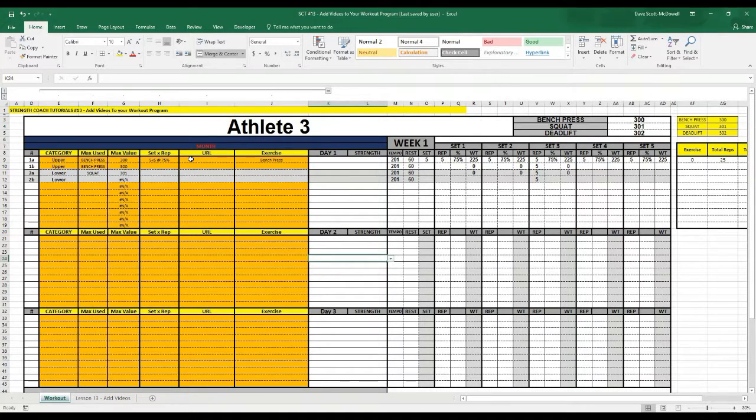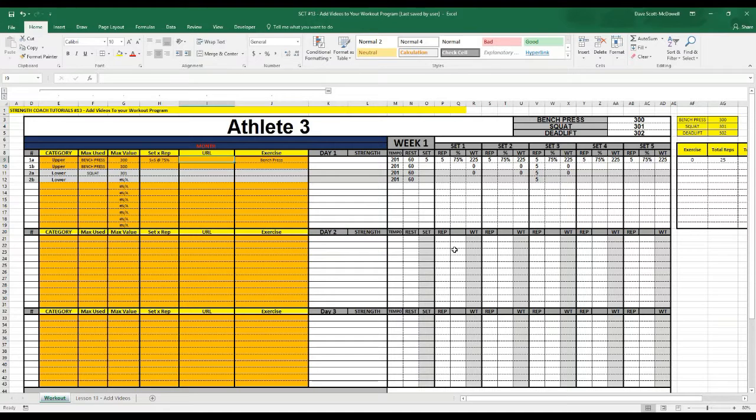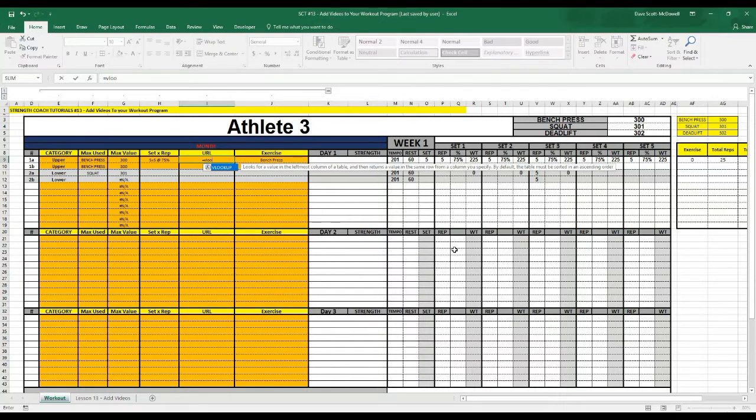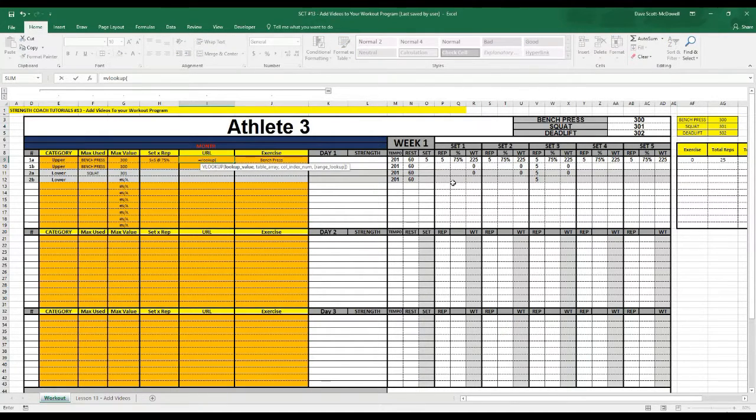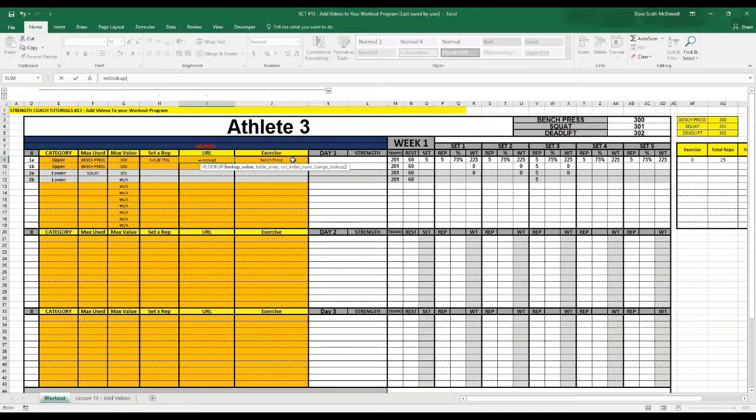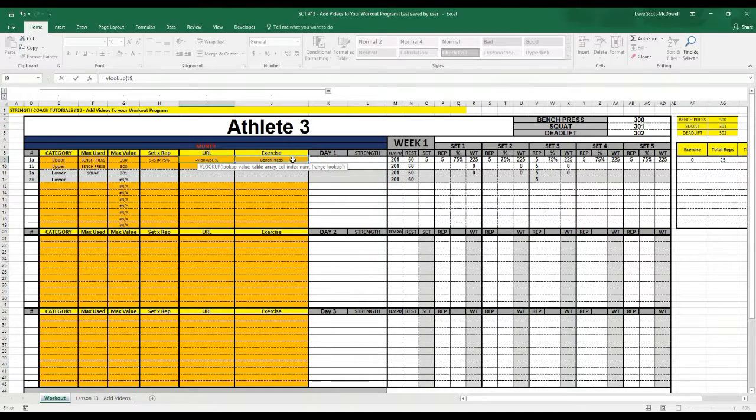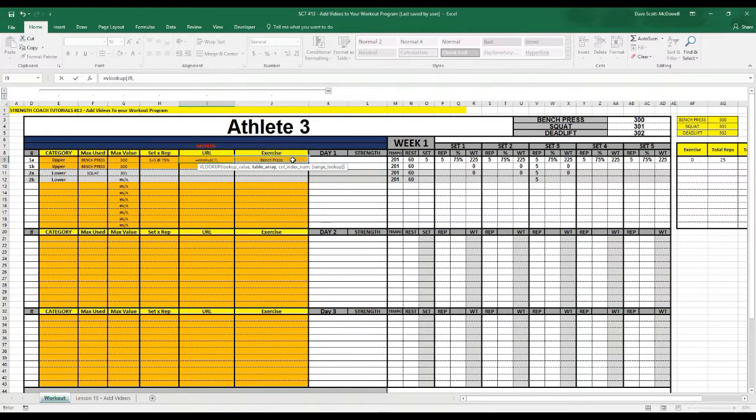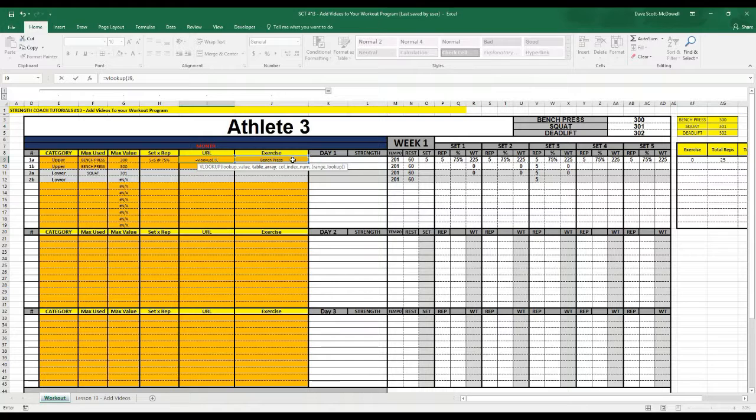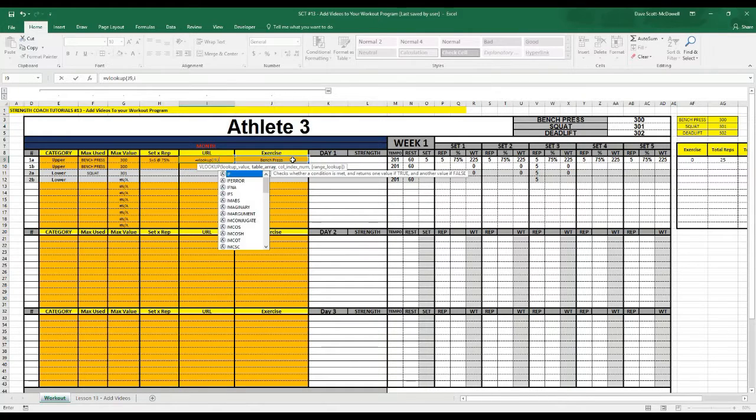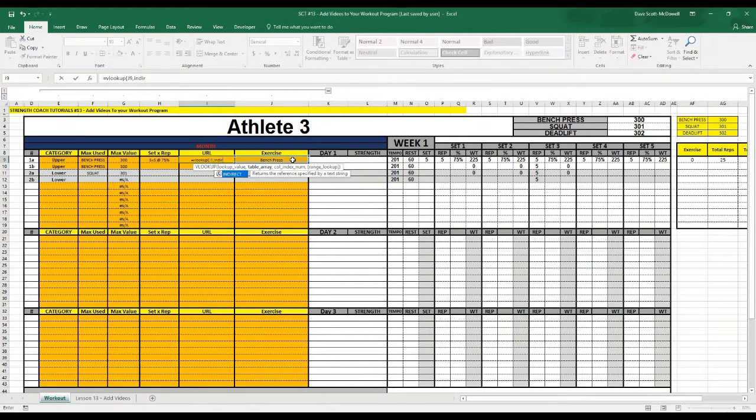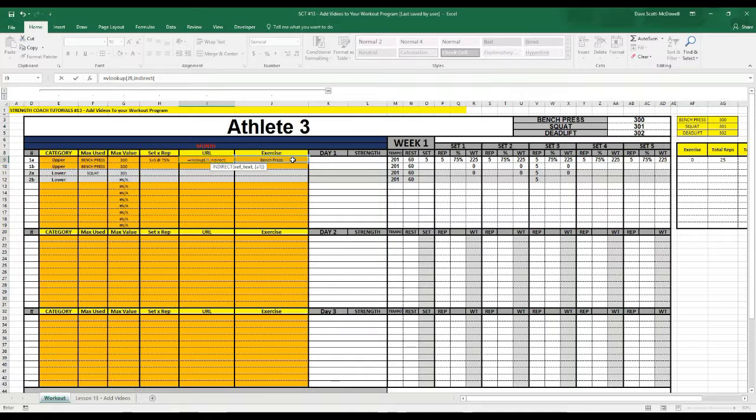We're going to do that in the URL box here with a VLOOKUP so we'll type =VLOOKUP, bracket, and the value we want to look up is the bench press so we'll select that j9, comma, and we're going to use the INDIRECT function to figure out the table array because that may change from upper, lower, arms or whatever categories we're using. So INDIRECT, I-N-D-I-R-E-C-T, bracket